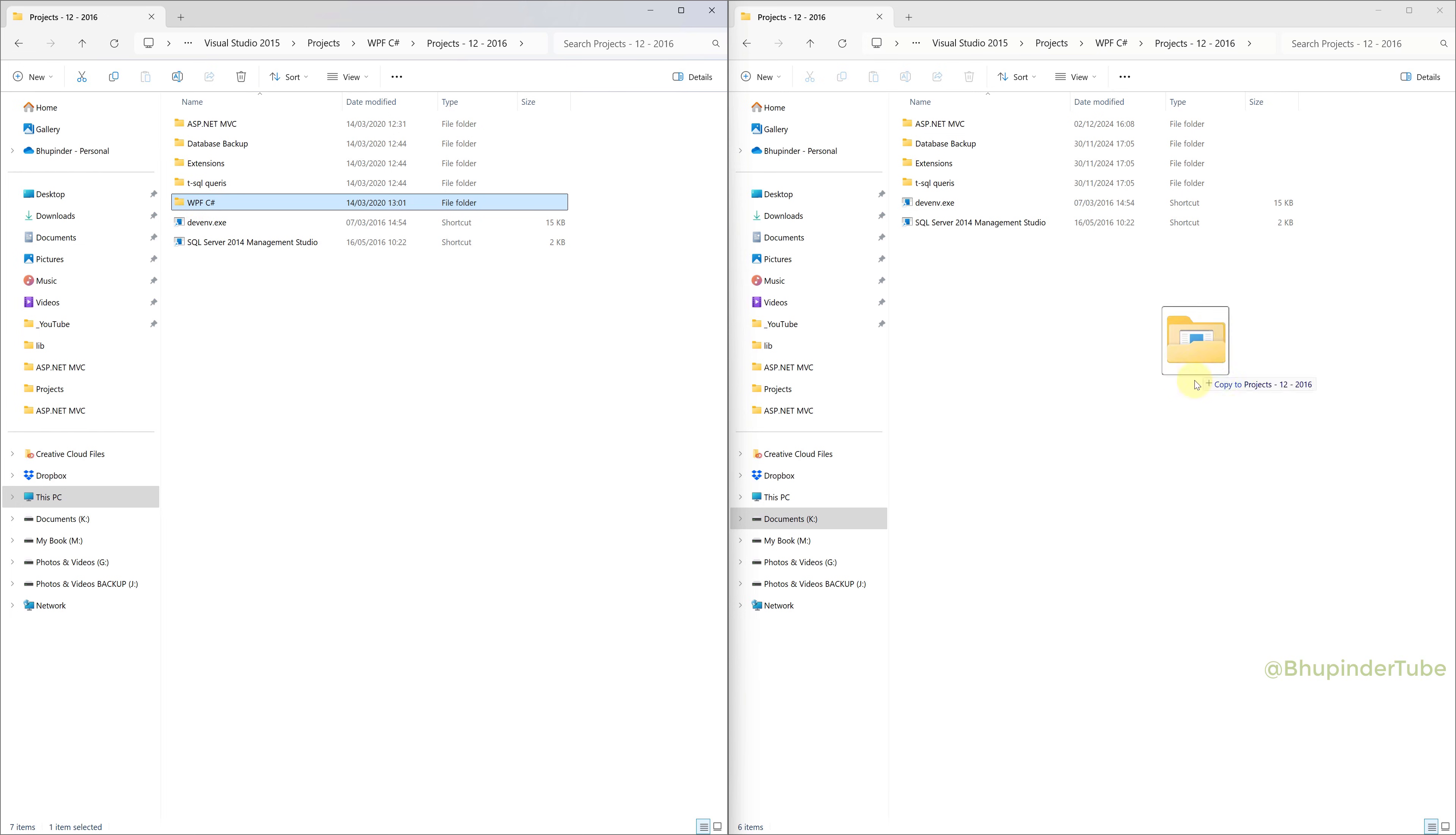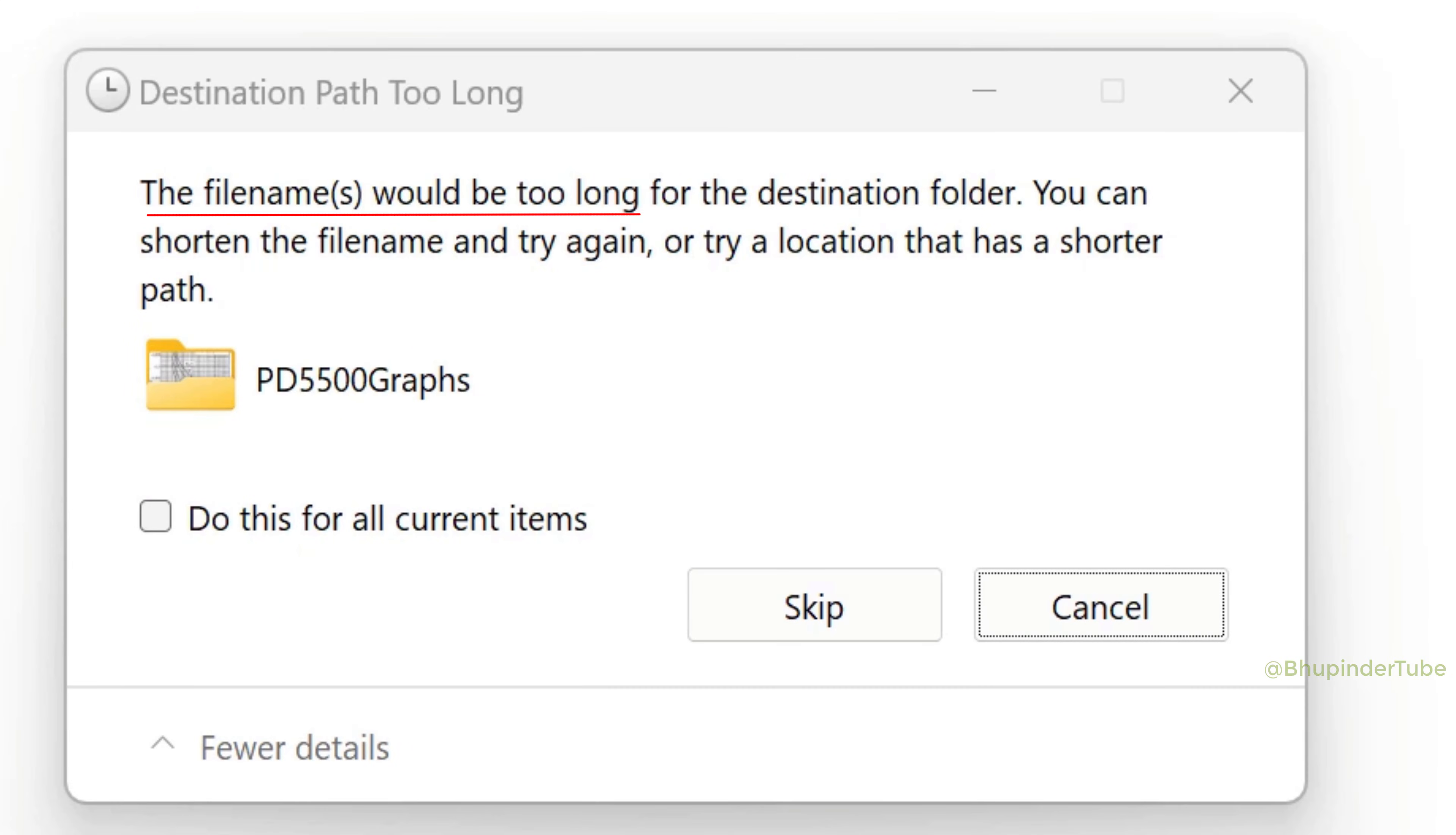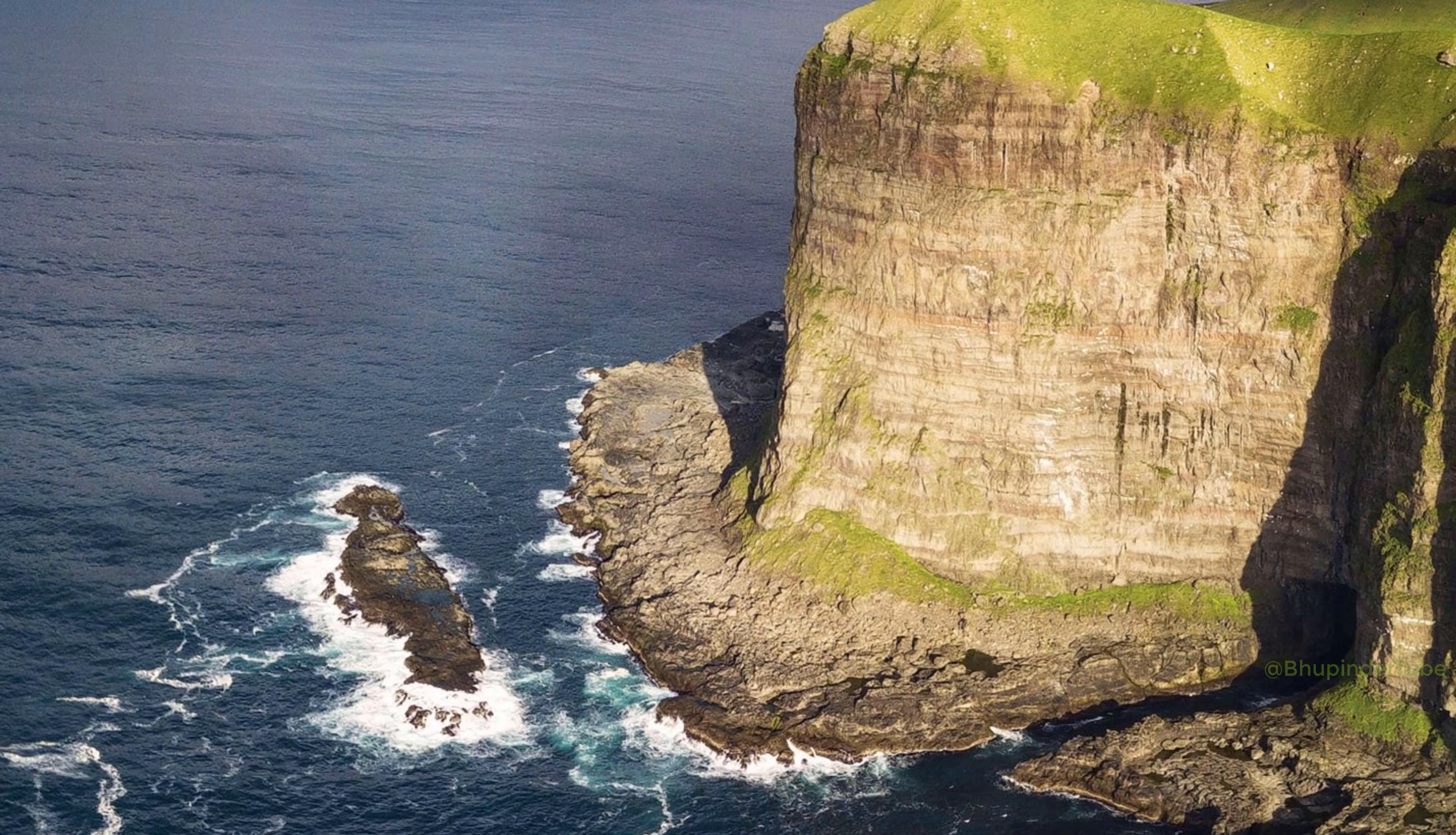If you try to copy a folder and then you get this error saying the filename would be too long for the destination folder, then continue watching to learn how to allow paths longer than 260 characters.